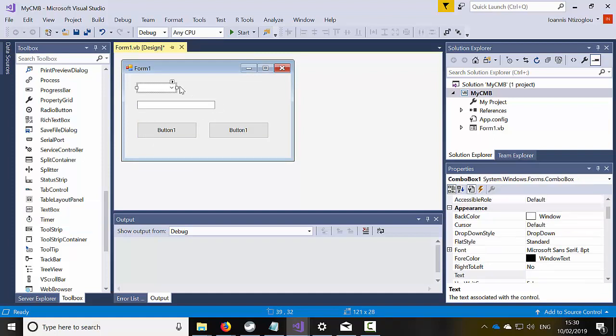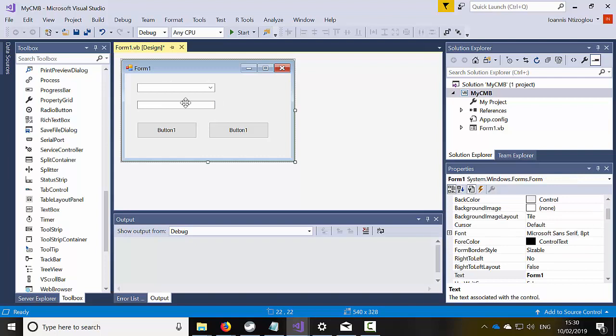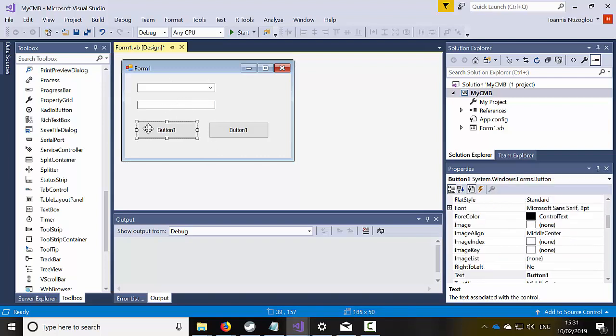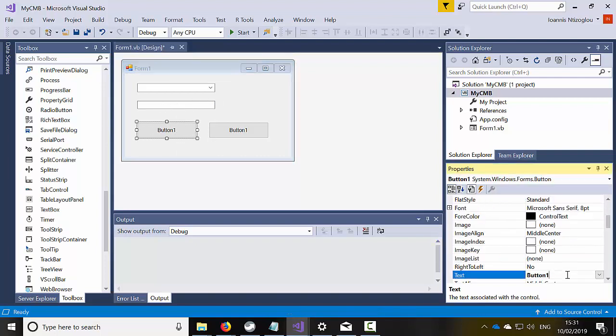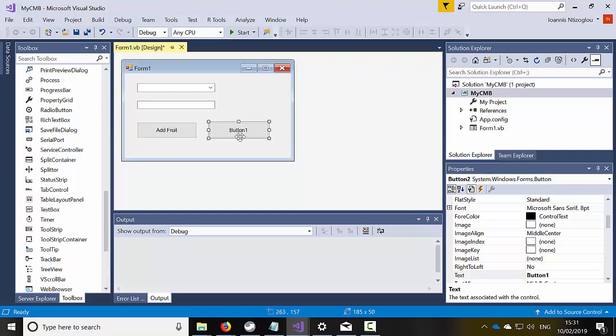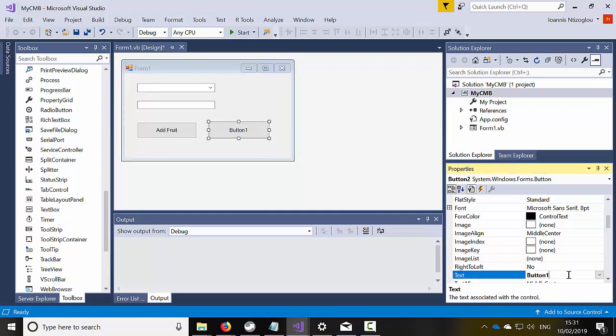Let's increase the size. Right, so here I'm just going to type the text value, it will be add fruit. And the text value here will be remove fruit.